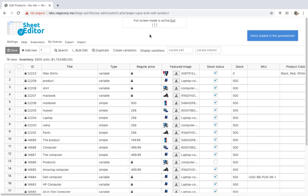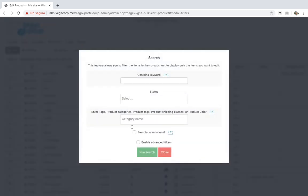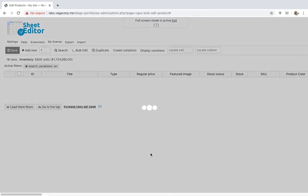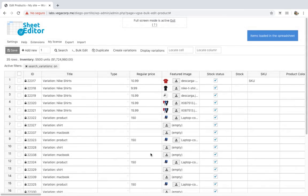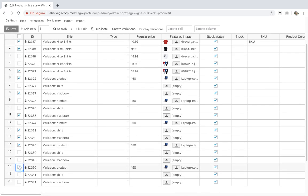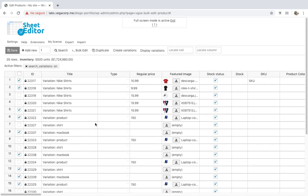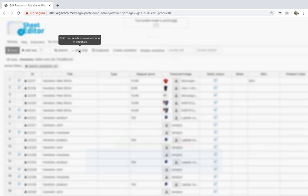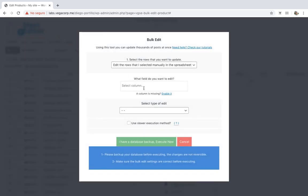Now let's see how to select and edit several variations at once. Just open the search tool, click on 'Search on Variations', and run the search. Now that the variations have been displayed on the spreadsheet, you need to select the ones you'll edit. The plugin contains a checkbox selector that you can use to select and edit several variations. Once you've selected all the variations you want to edit, click on 'Bulk Edit' on the toolbar and select the changes you'll apply.